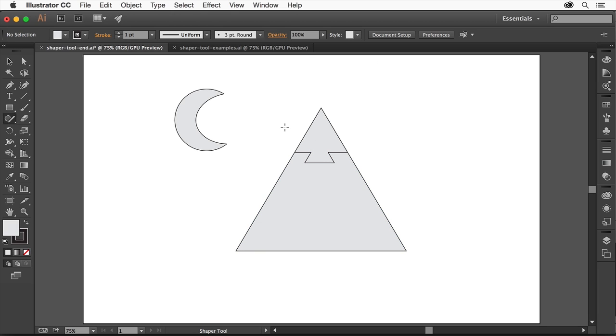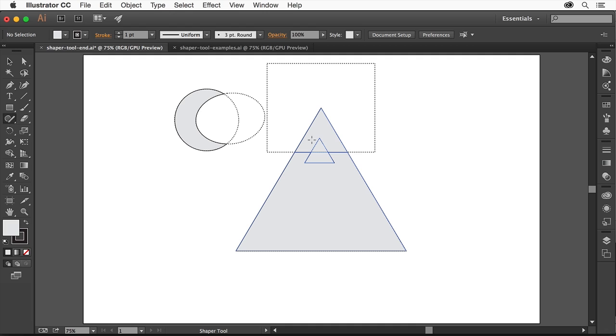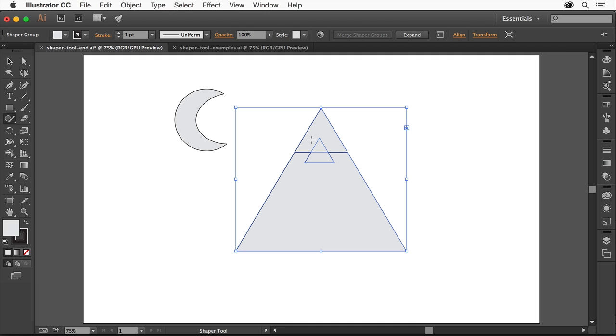Even when shapes appear to be merged, you can still edit the shapes' underlying geometry. Hovering over the shapes shows subtle dashed lines indicating the original shapes. Clicking one of the shapes with the Shaper tool selects the merged group.